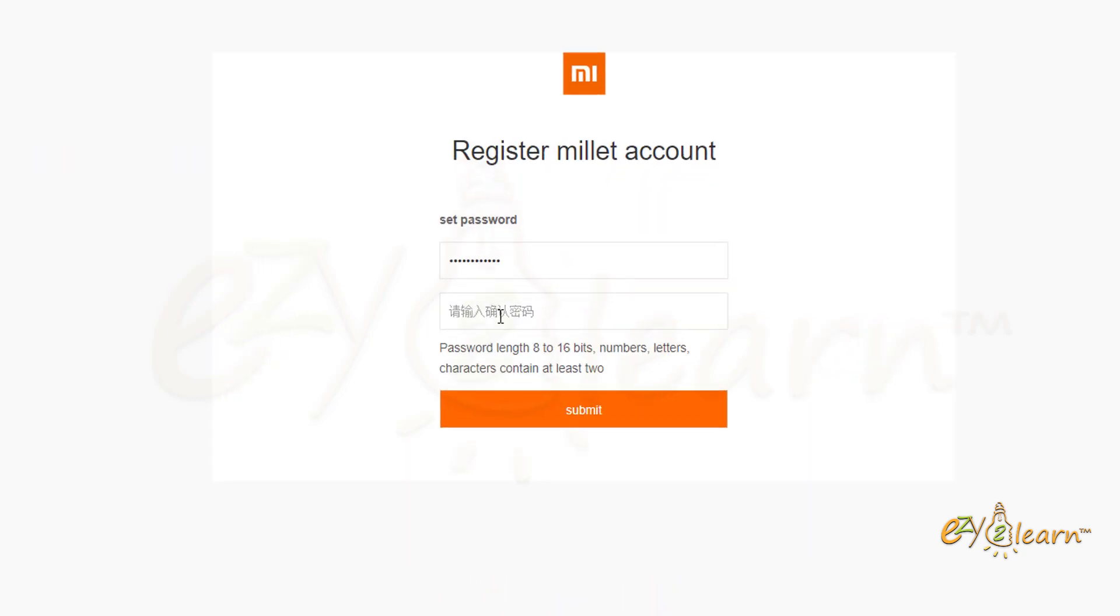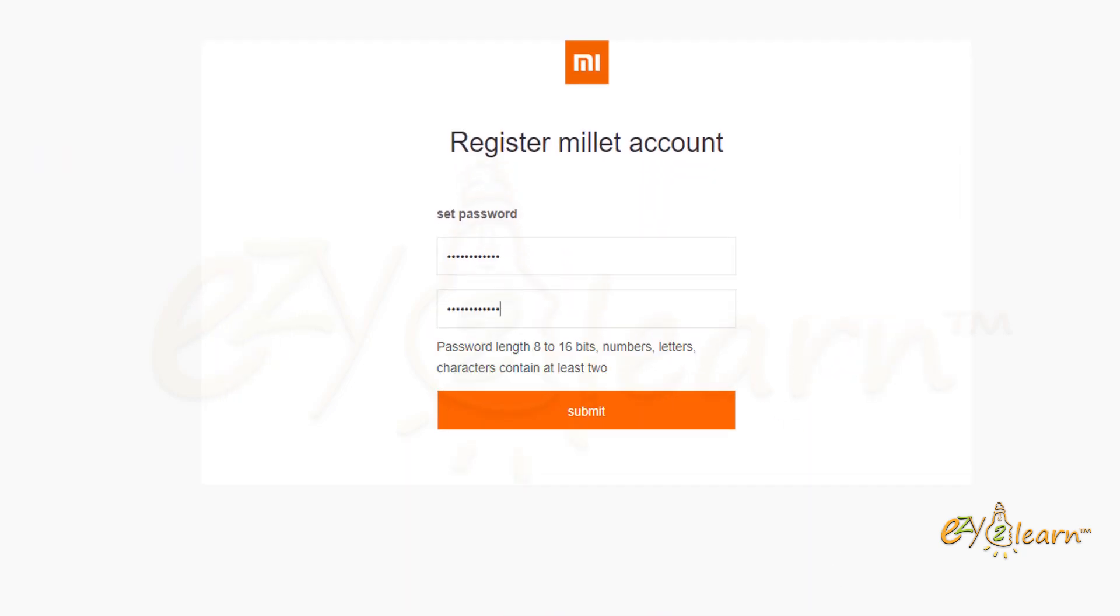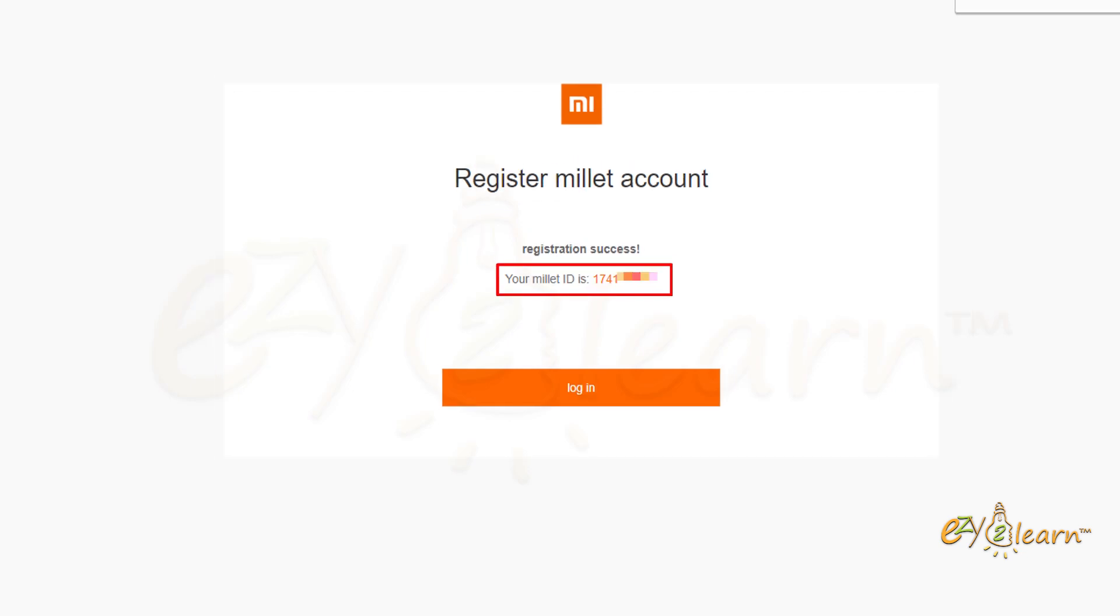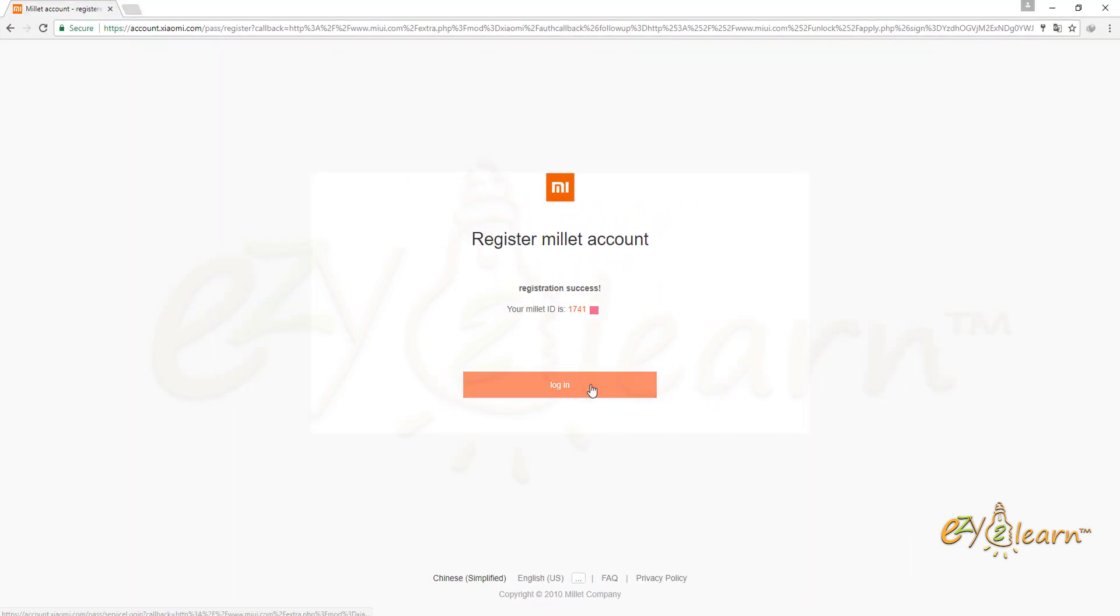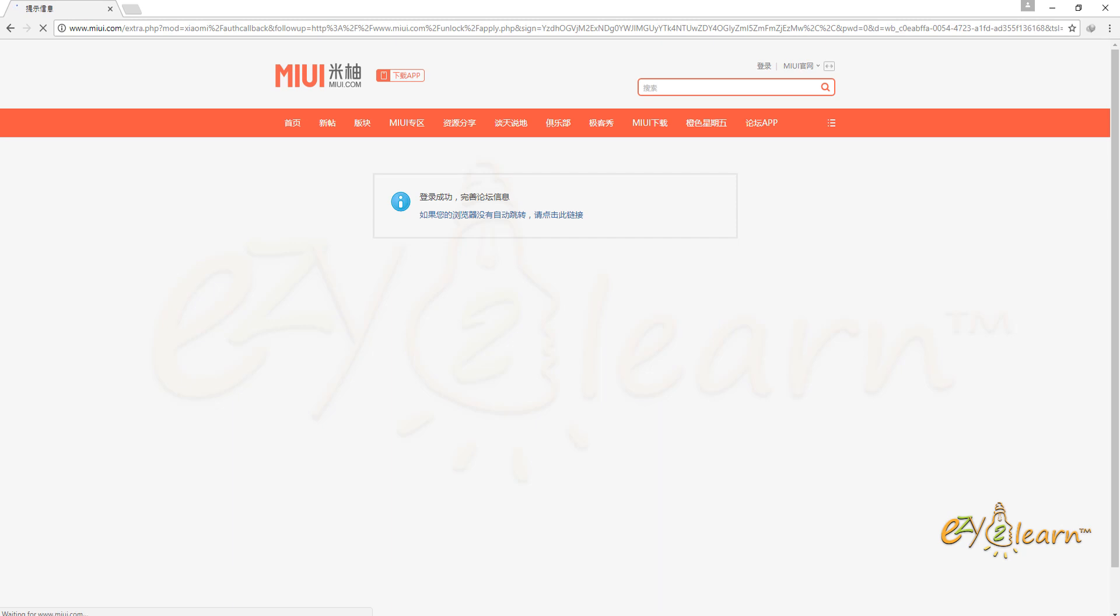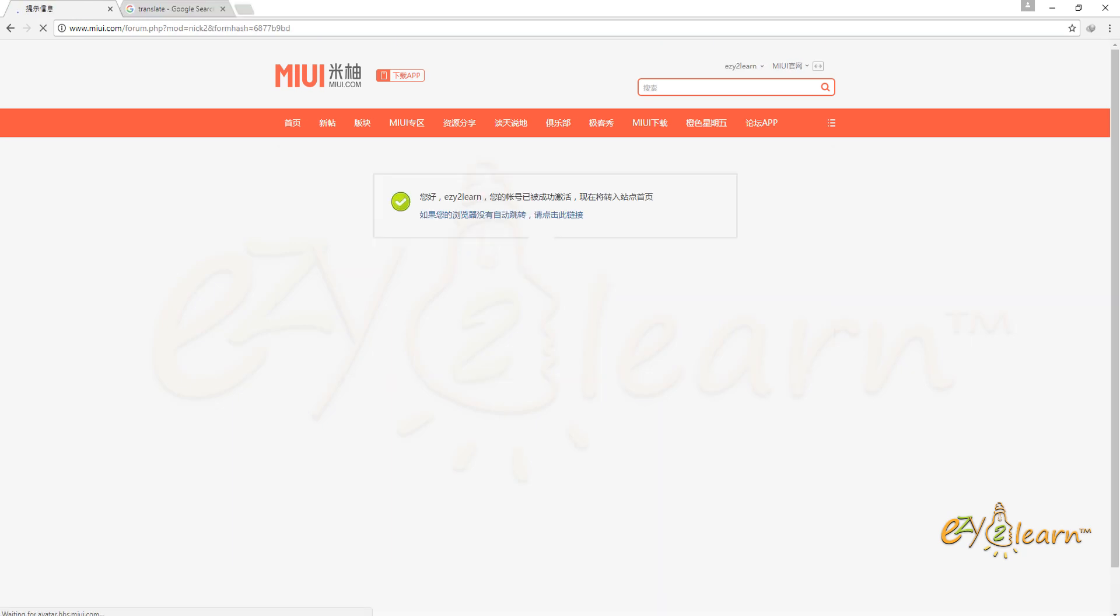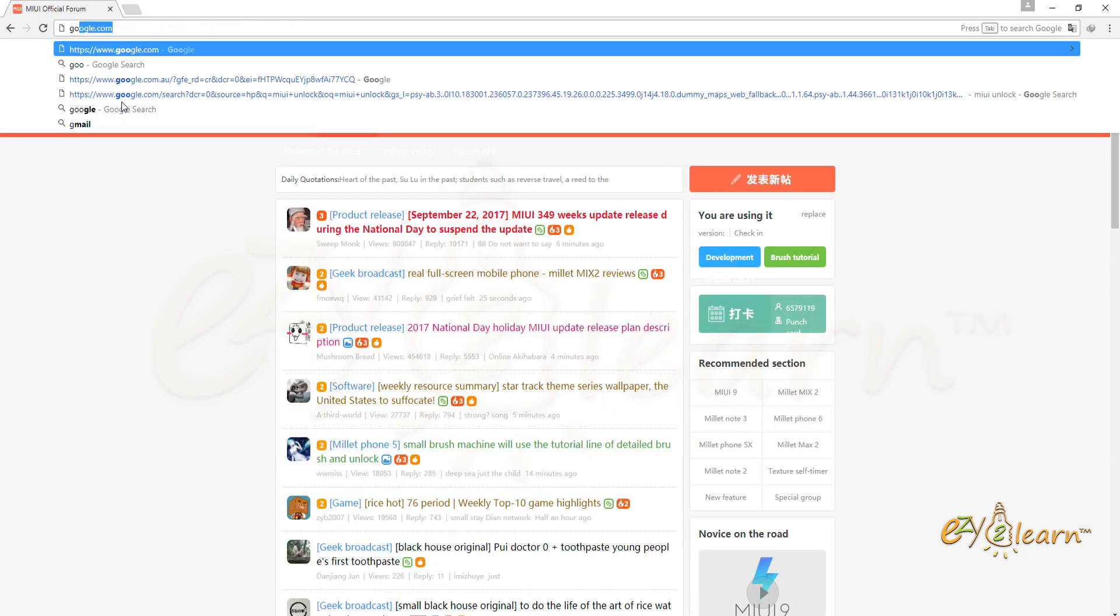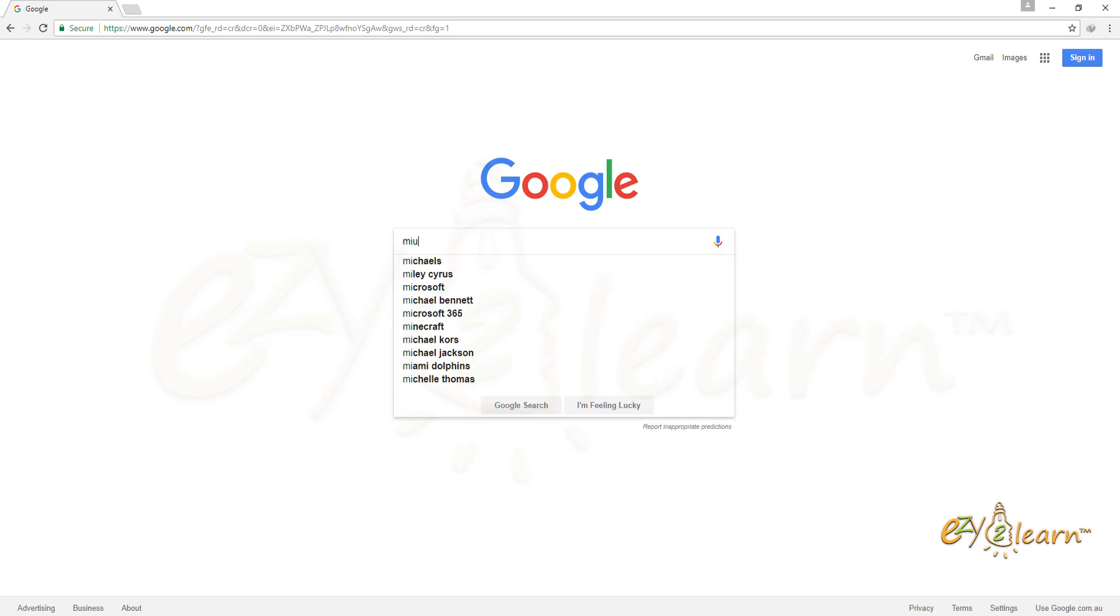Then set password for the account. Registration has been successful. Here is my Mi ID. Click on login. Enter username for the account. Now I need to go back to Google search once again and type MiUI Unlock.